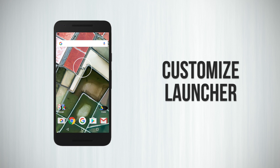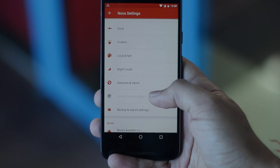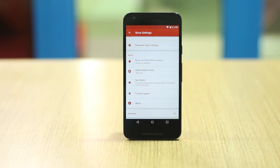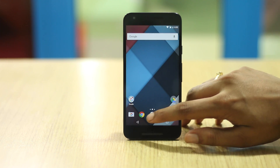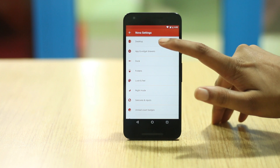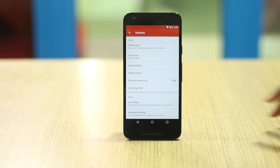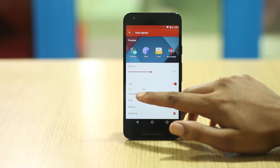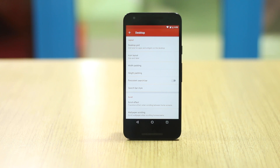Nova Launcher brings a lot of customization options, so let's start playing with it. I will be telling you the options I use, but you can always do whatever you want. I recommend buying the Nova Launcher Prime version if you want all the features. After installing Nova Launcher from the Play Store, first make sure to set it as the default launcher. Then open Nova Settings and head to the Desktop option to customize the home screen. Here you can change the desktop grid — I use 5x5. Tap on the icon layout option and change the icon size and font size; I have set the icon size to 120% and font size to medium. You can also check out other options like search bar style.